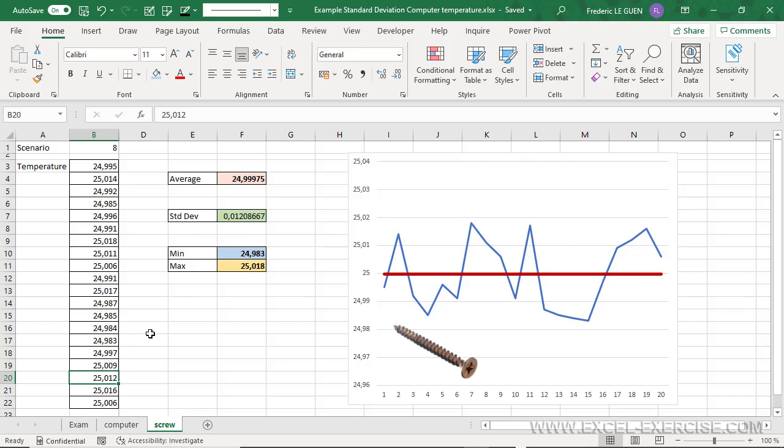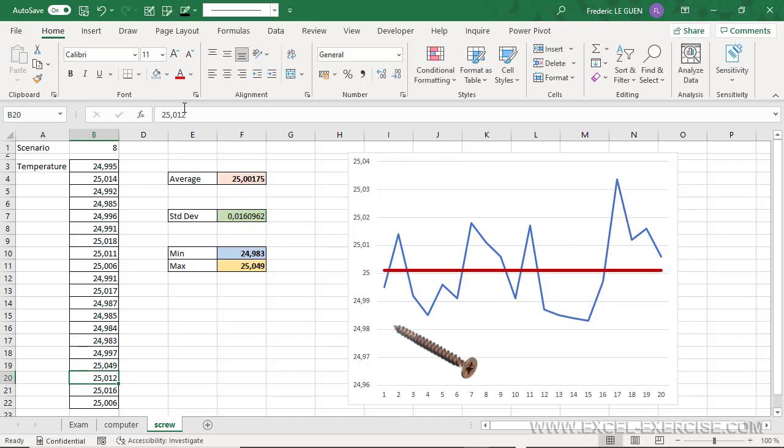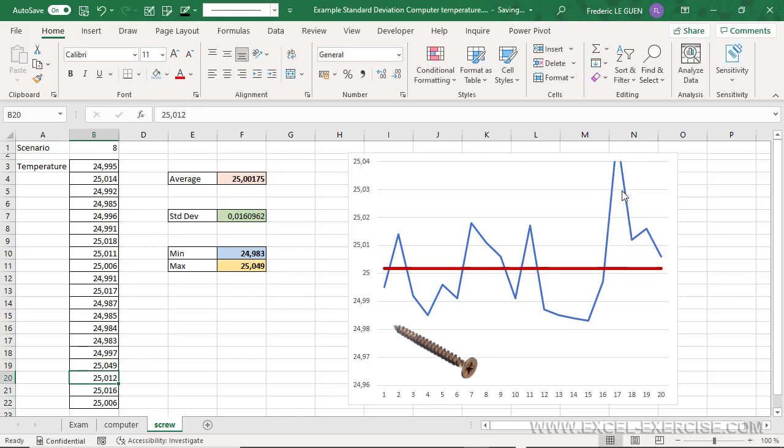And even if I change, for instance, this length, like this, so I exceed my limit, the standard deviation is still very small.